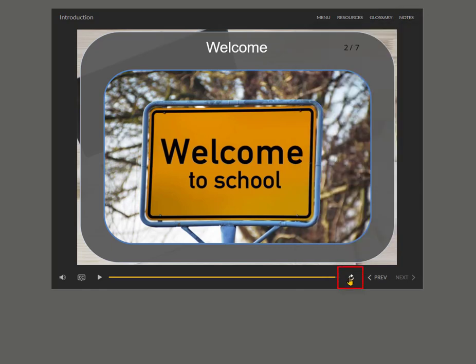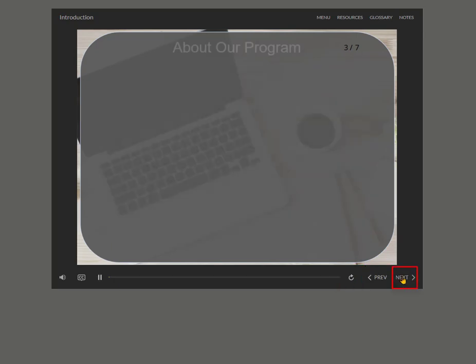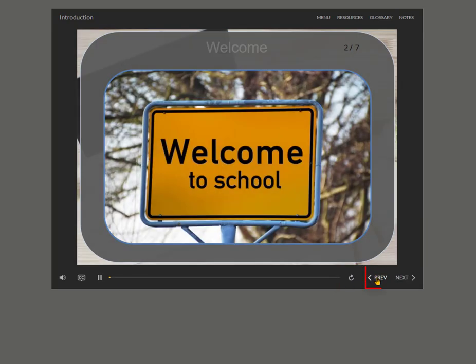Use reload button to reload the audio. Use the next button to go to the next slide. Use the previous button to go to the previous slide.